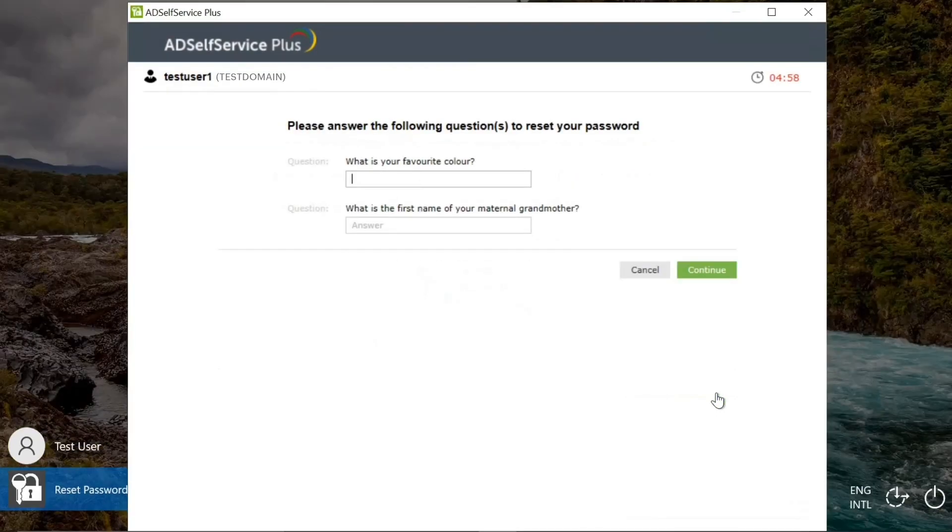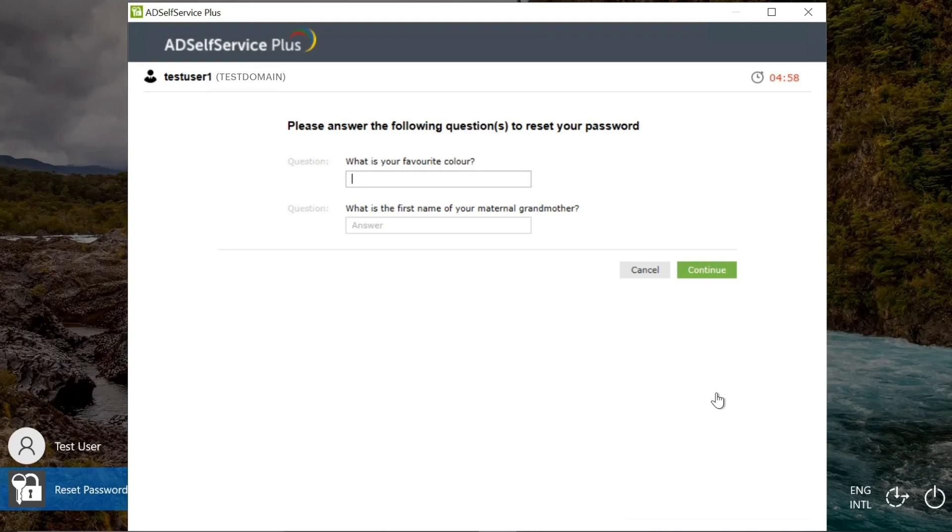You will then be taken to the identity verification page where you have to prove that you are indeed who you say you are. To verify your identity, your admin may have enabled one or more authentication methods where you may have to select your mobile number, email ID, scan a QR code, or scan your fingerprint.